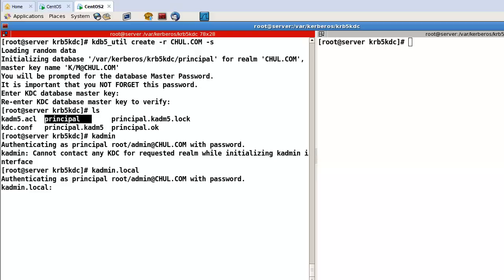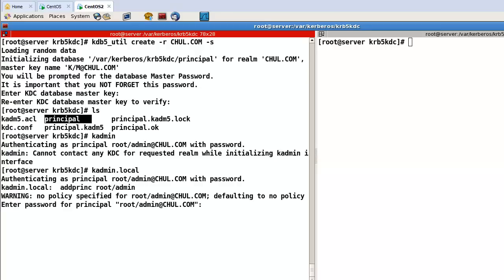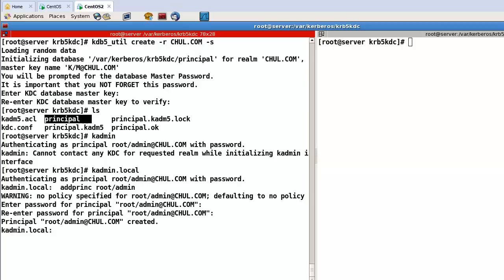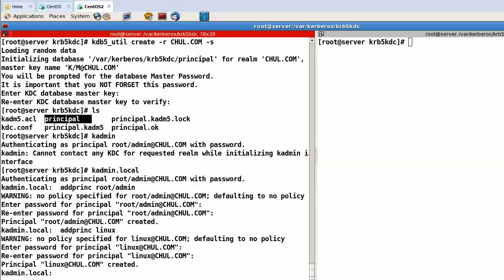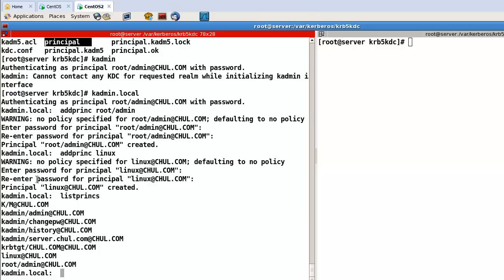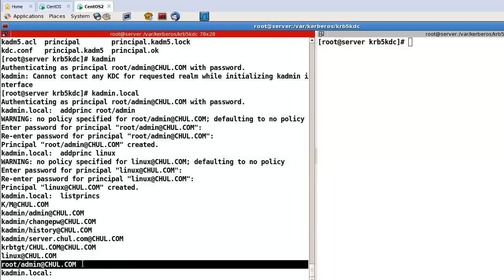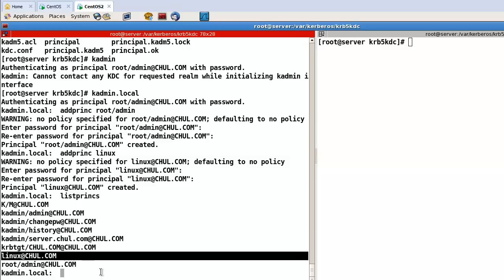Now let's start adding principals. First, add principal root/admin with a password, and the username linux. Now here root and linux are the principals added to the database file.